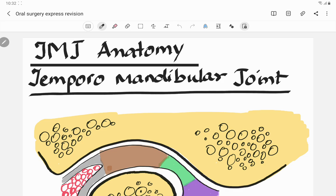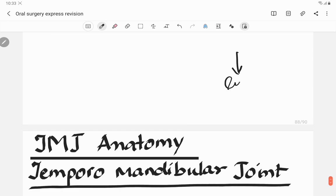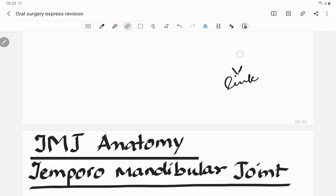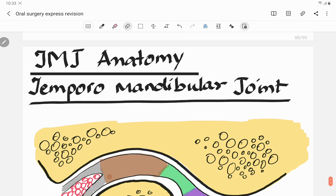Welcome back to another lecture of Dental Patchola, where we help you understand and learn dentistry better and easily. This is a continuation of the express revision course for oral surgery. Make sure you subscribe to the channel and hit the bell icon so you don't miss any videos. You can also check out the link in the description for notes, or visit our website www.xtooth.com for more interesting notes.